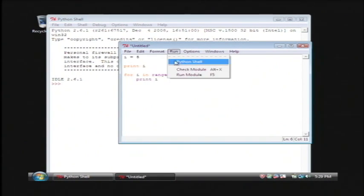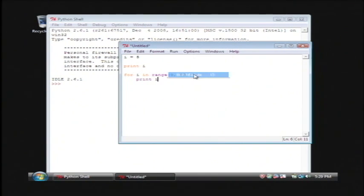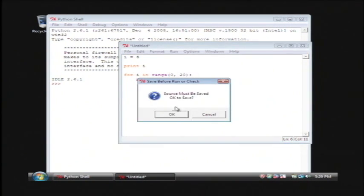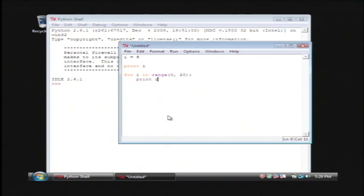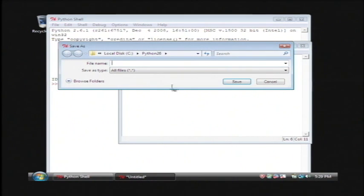Let's actually go to run and click on run module from here. You have to save it first, so click OK. I'm going to save my program as my simple program. Click save.